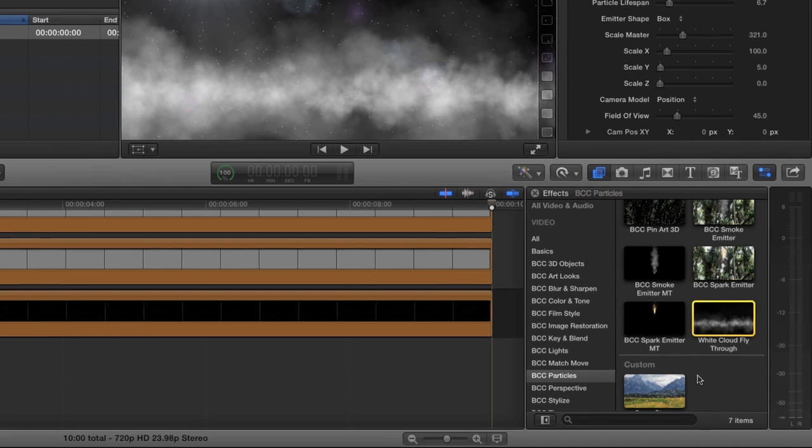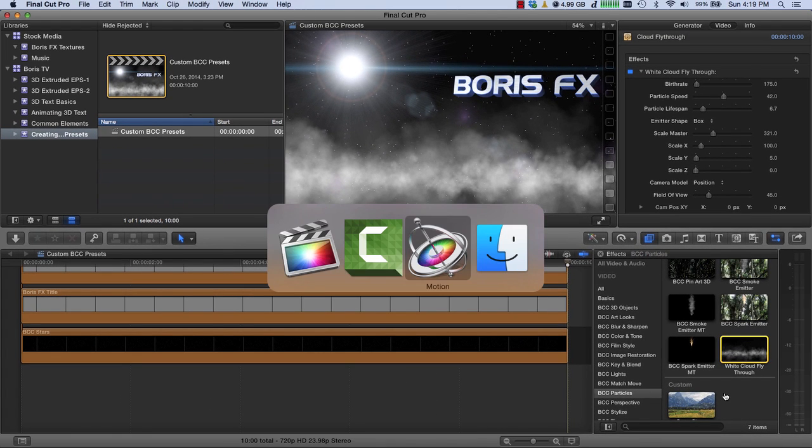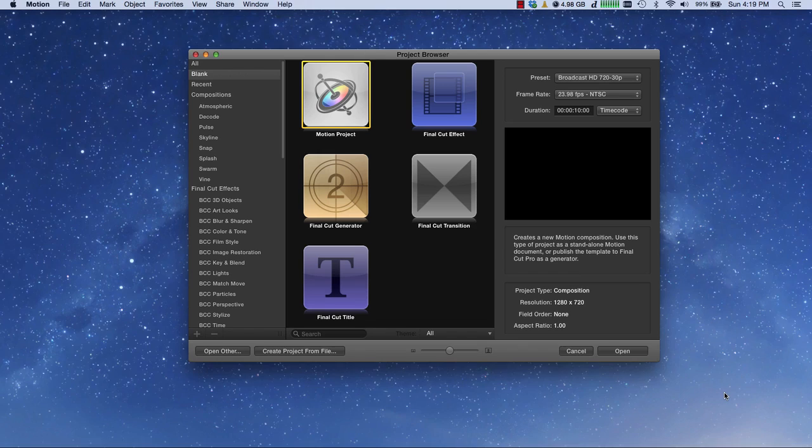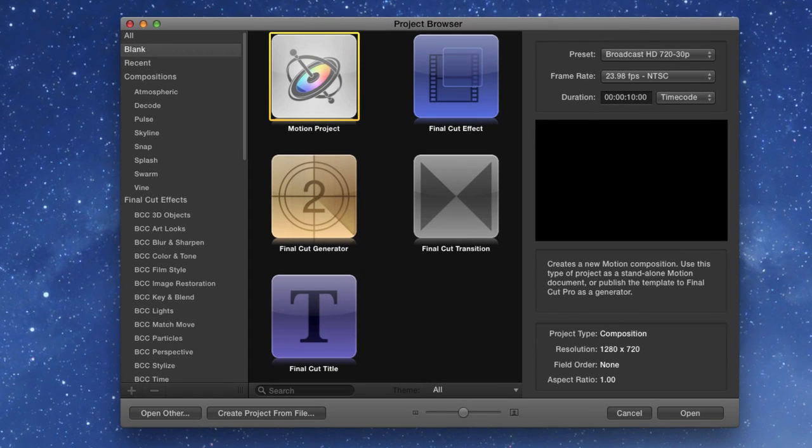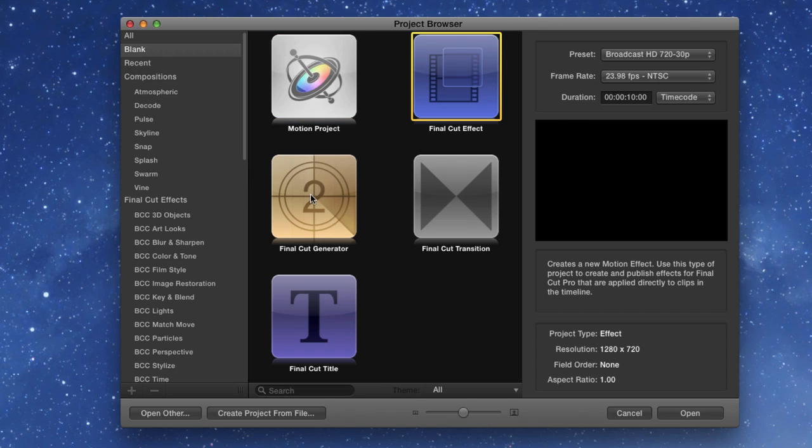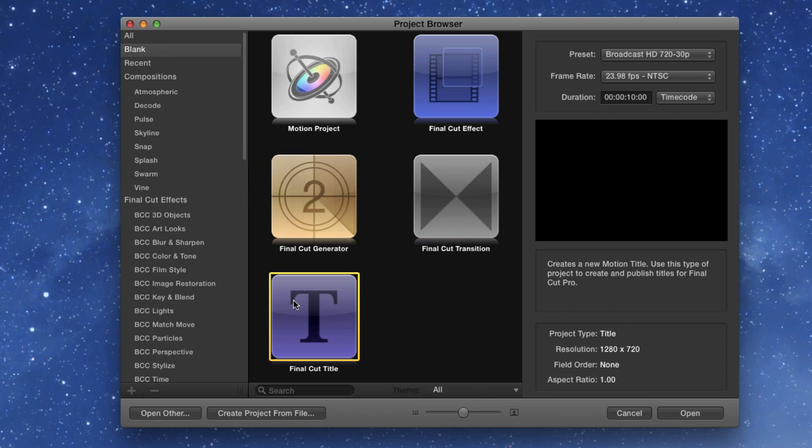So let's start by going over to Motion. I'm going to hide the other windows. When you open Motion, it gives you the option to create a motion project, which is kind of a standalone project, or you can create Final Cut effects, or generators, or transitions, or titles. So this is where it really gets powerful. We're going to create a Final Cut effect. I'm going to make sure it's set to my Broadcast 720 30p, and I'm going to click Open.